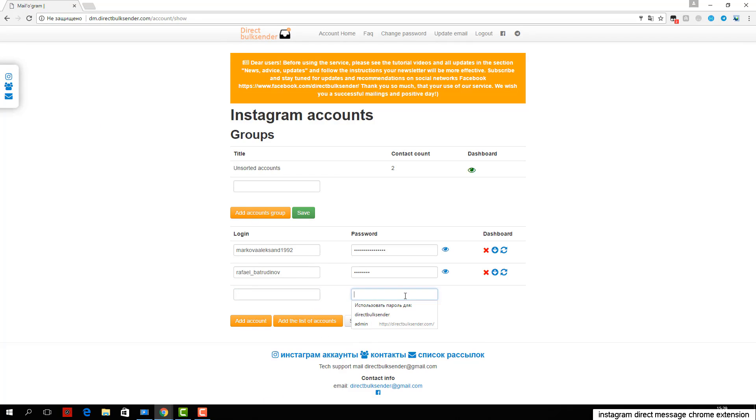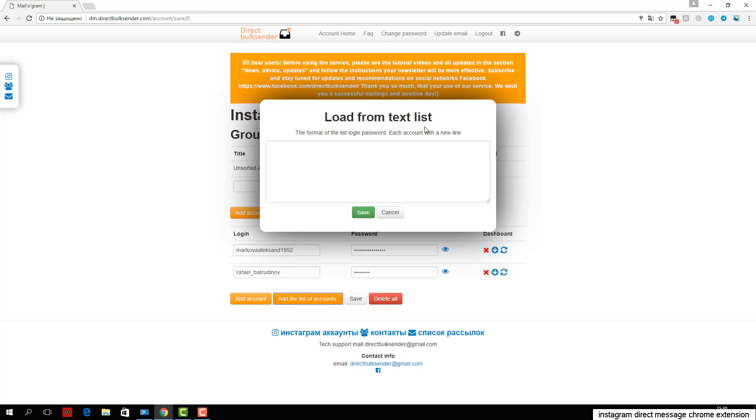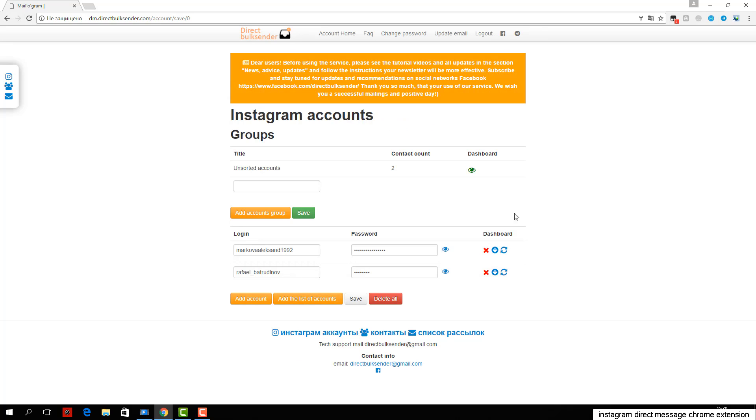Third, go to the mailing list section. Here all your mailings are displayed. Click create a campaign and enter its name.